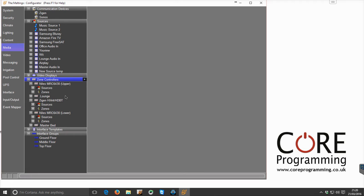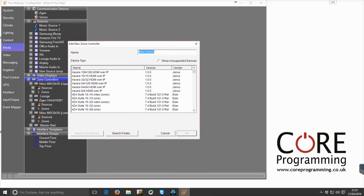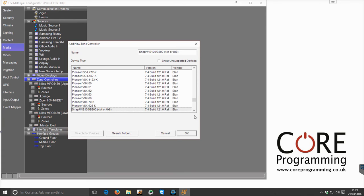So to start with, we come to zone controllers and we click add new zone controller, and once this list has popped up we simply navigate down to Sonos.